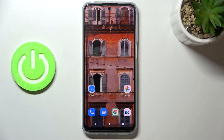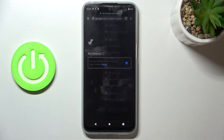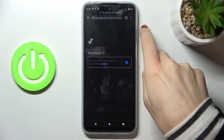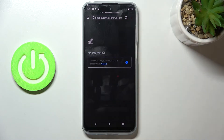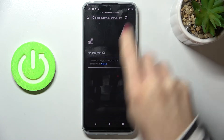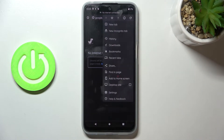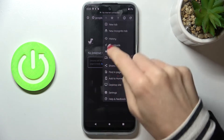Here we've got a Motorola Moto G41, and let me show you how to clear browsing data on this device. First, open the browser that you're using, tap on the more icon, and select History.